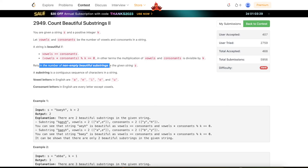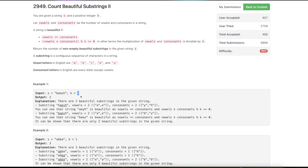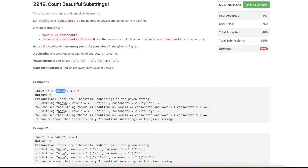Let's say our string is 'b a e y h' and k is 2. We have to return all substrings which are beautiful. One possible beautiful substring is 'b a e y' — here vowels are 2 (a and e), consonants are 2 (b and y), and 2×2 = 4 which is divisible by 2. Similarly 'a e y h' is also beautiful: equal vowels and consonants of 2 each, and 2×2 mod 2 = 0. So there are two beautiful substrings and the answer is 2.